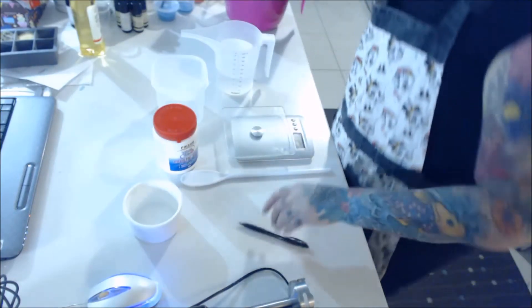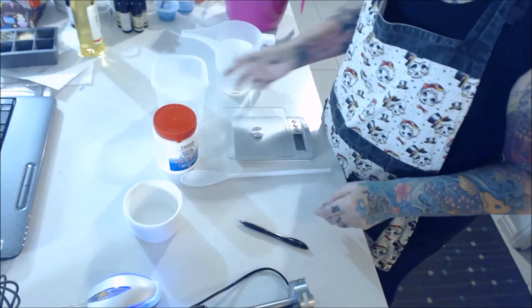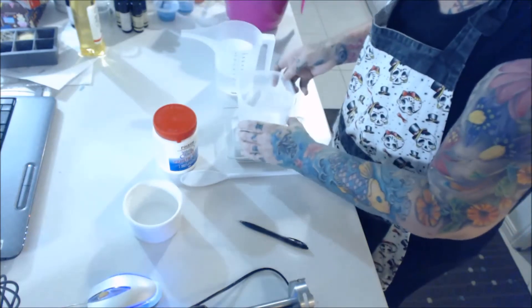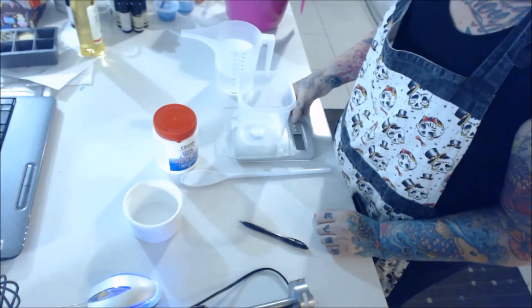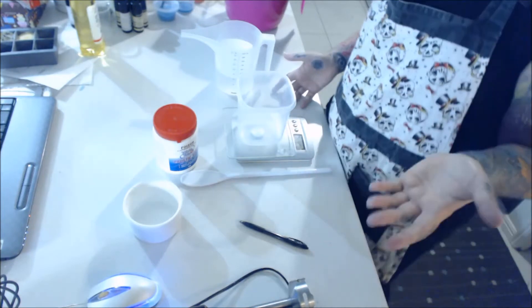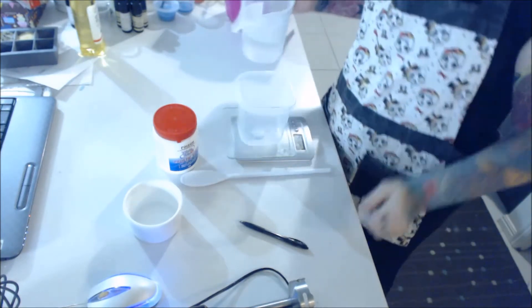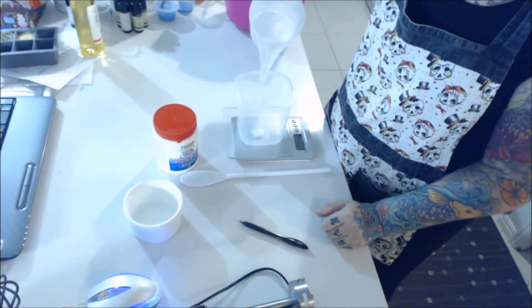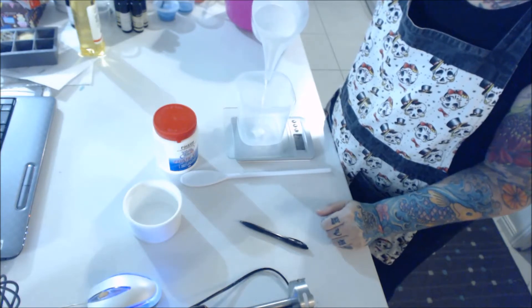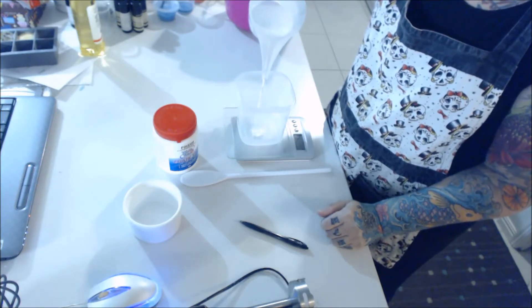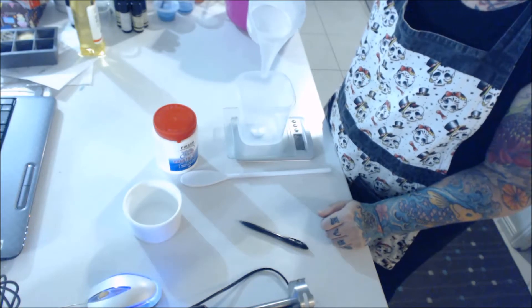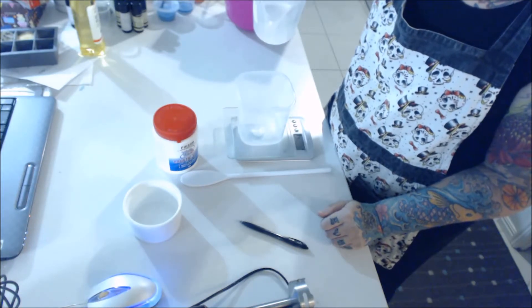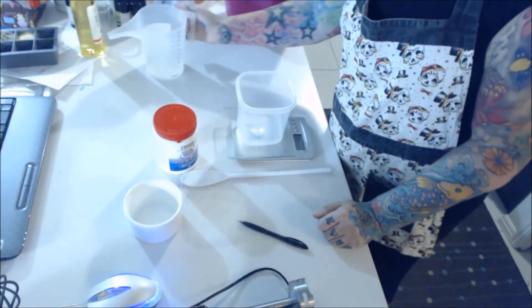So first things first, we need to measure our ginormous amount of liquid, which is, what did I just say? 70 grams. I'm going slow because I overmeasure. Let's see. I nearly did. 70 grams of water.